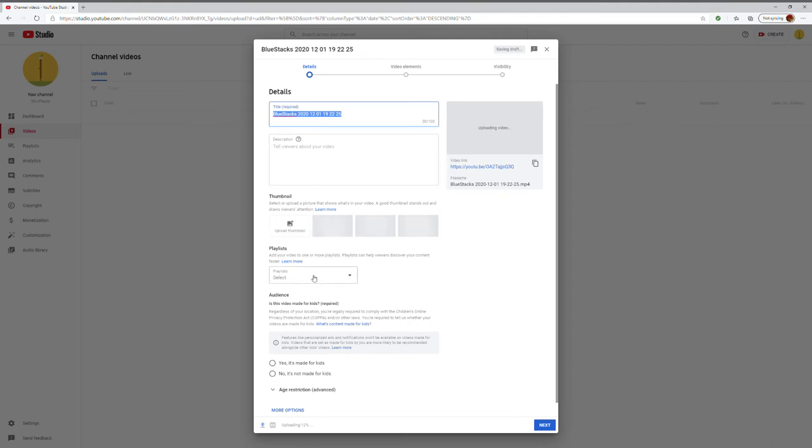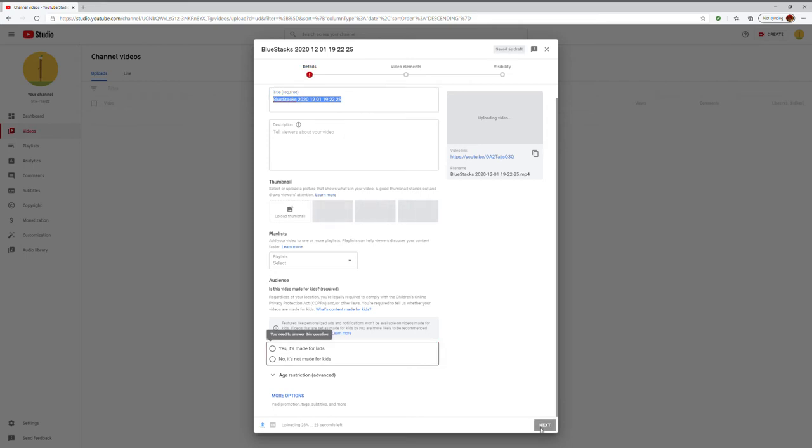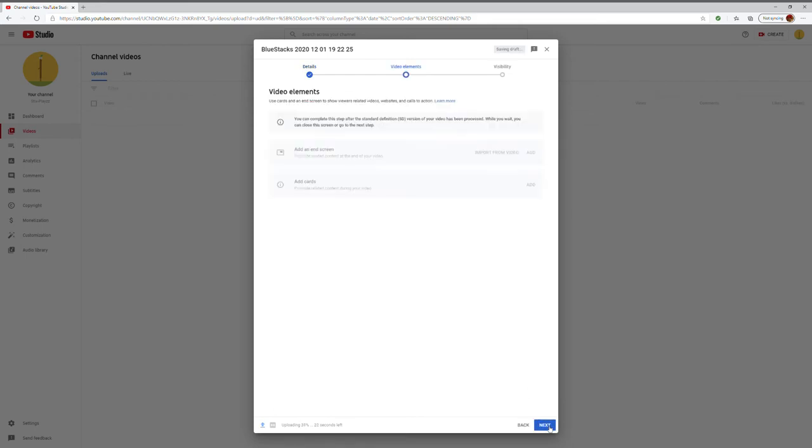So yeah, do all that, and then what you do is you go to next. Oh, let's just say next, so it can't...